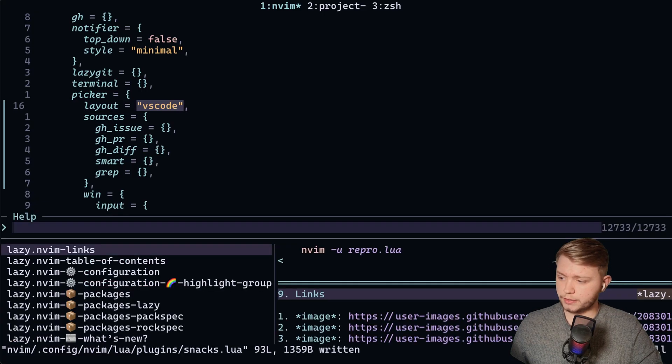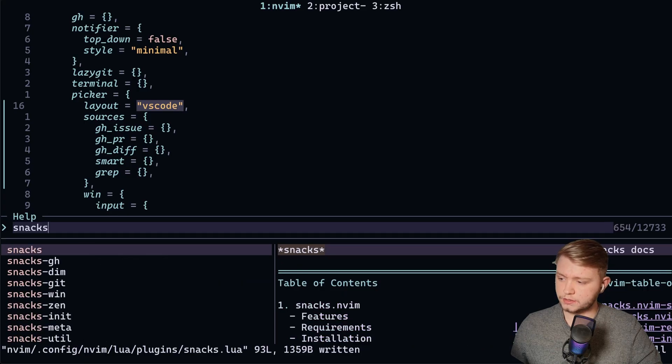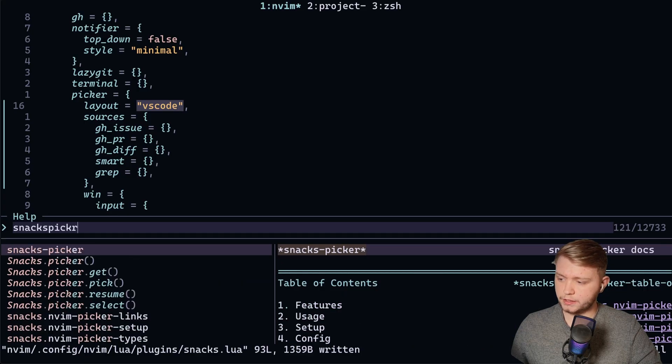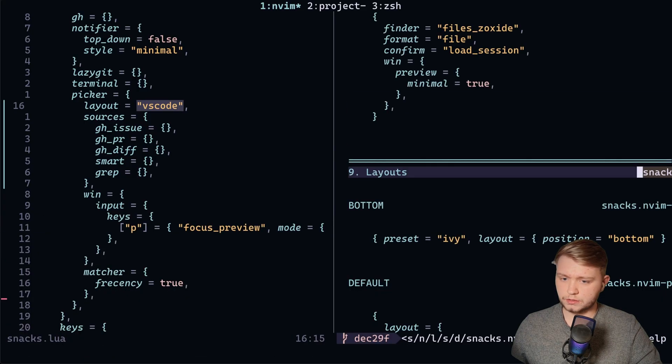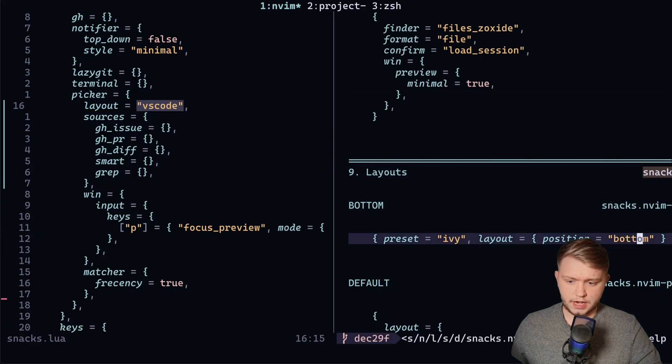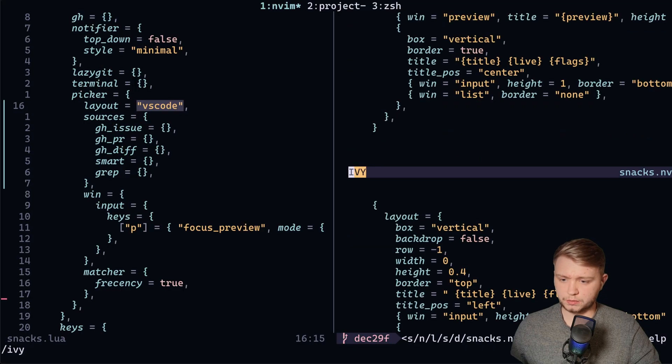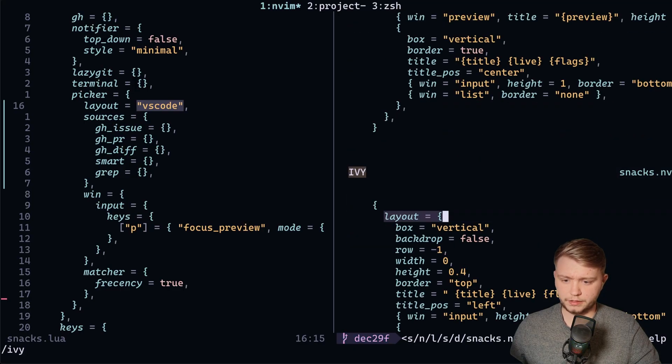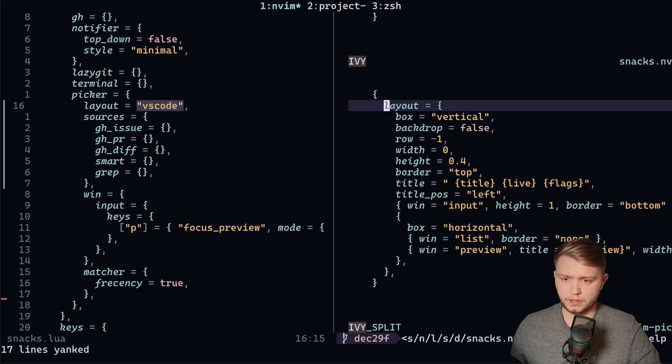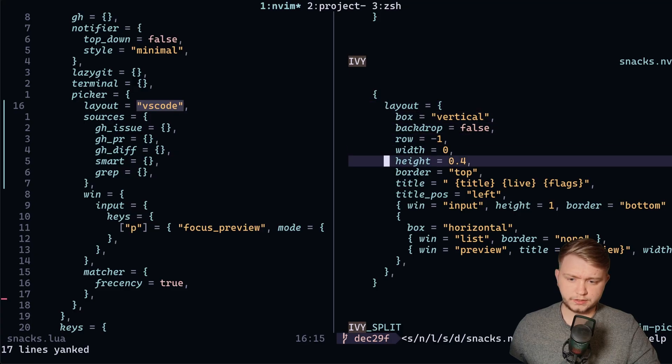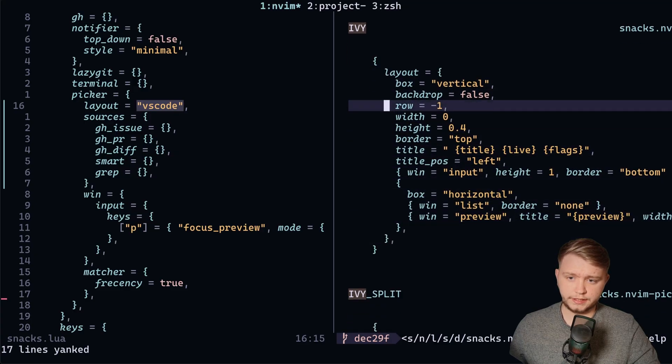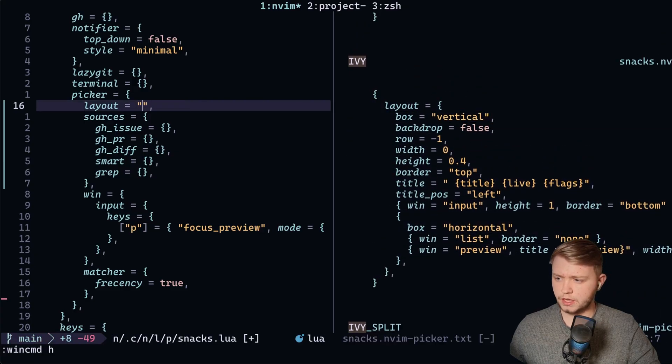If we search through the help and go to snacks picker layouts, and if we go down to the Ivy because that's the one that I like, we'll grab this layout here and yank that. As you notice, this is the exact layout that the Ivy provides.